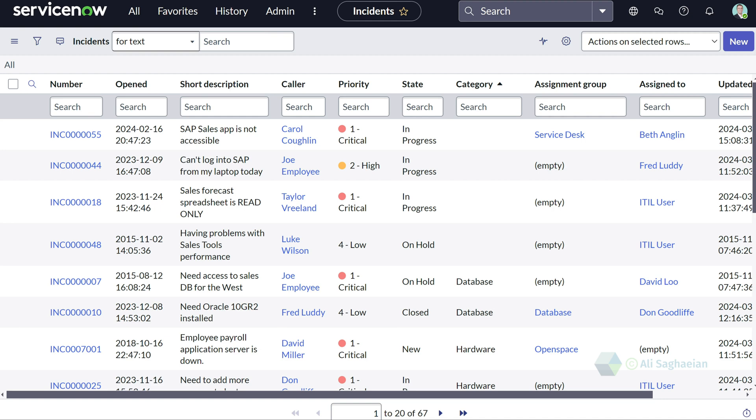When you're searching on choice list fields, you have the option to search for either the label of the field or the value of the field. For example, 'New' on the state column is only a label. However, the value of it in the dictionary is set as 1.